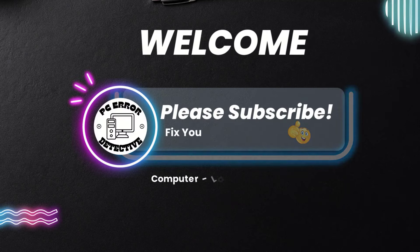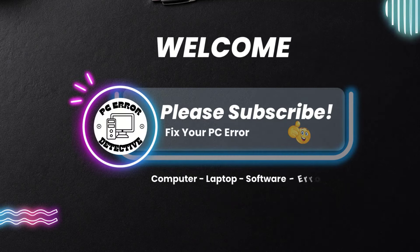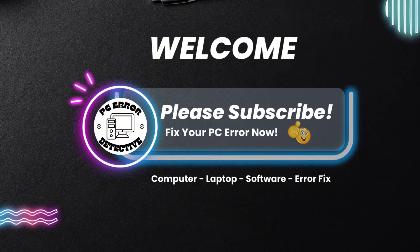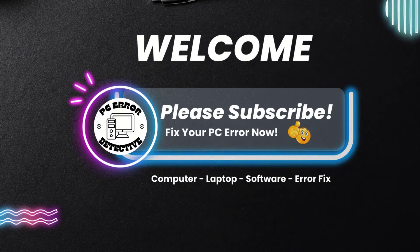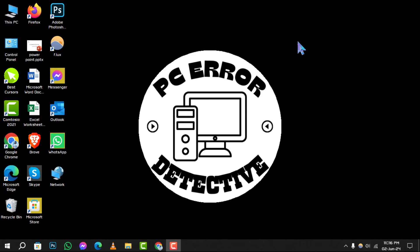Welcome to PC Error Detective, where we solve your tech puzzles one click at a time. Today, we're diving into how to stop lock screen wallpaper auto change on Windows.